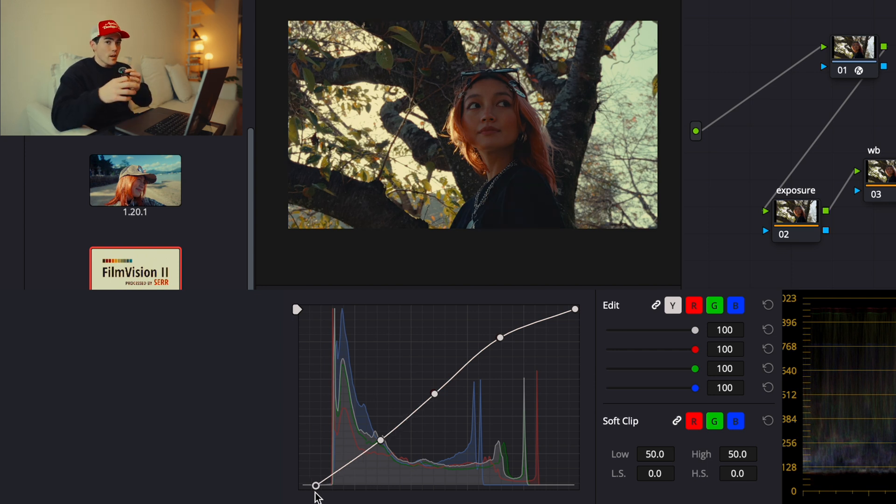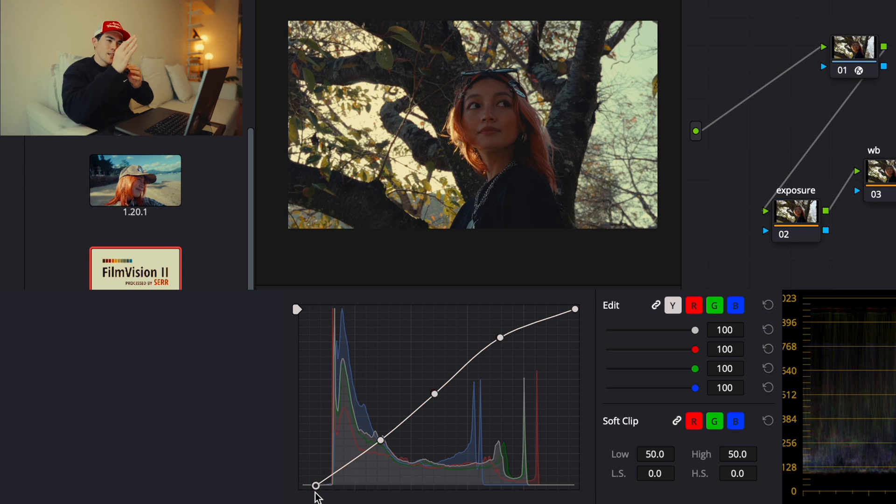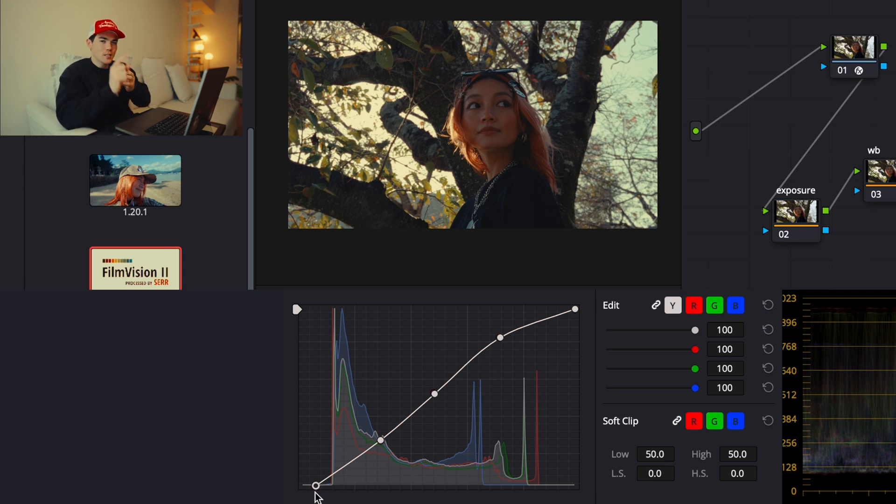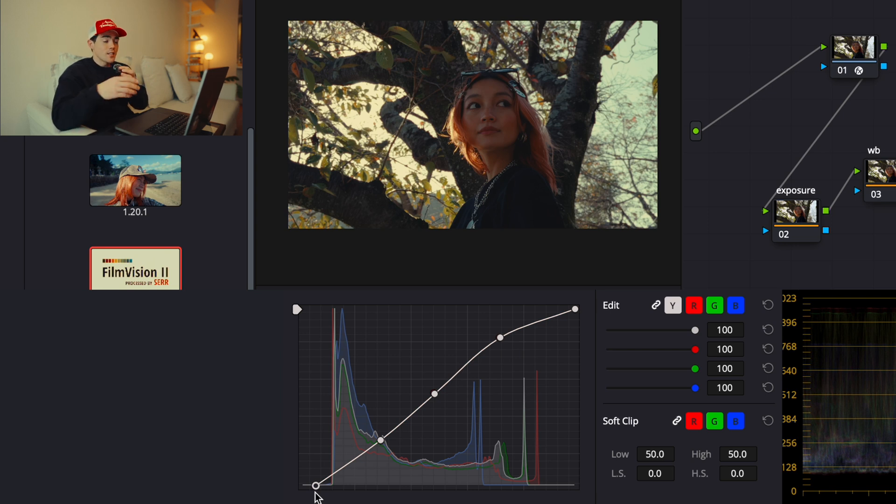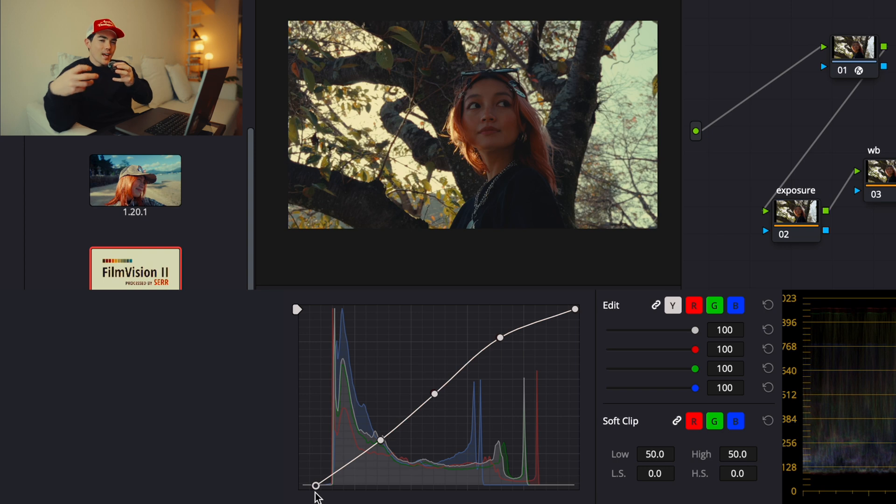And since most of my color grading is right between cinematic footage and film emulation, I want it to have something in between. And the way to achieve it is to have contrasty film emulated footage. And this trick always helps me.